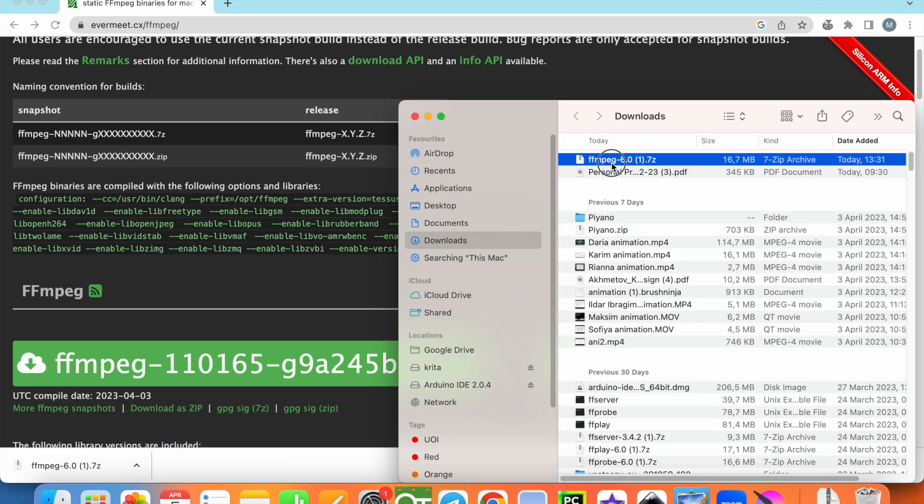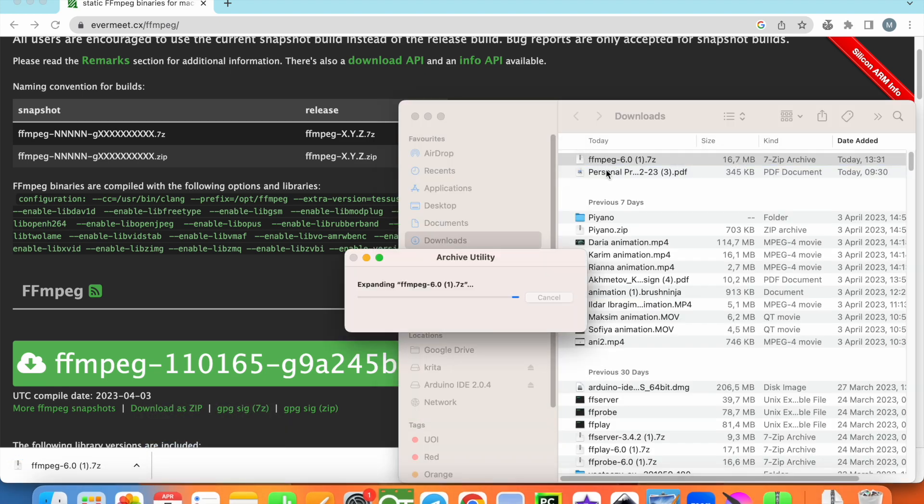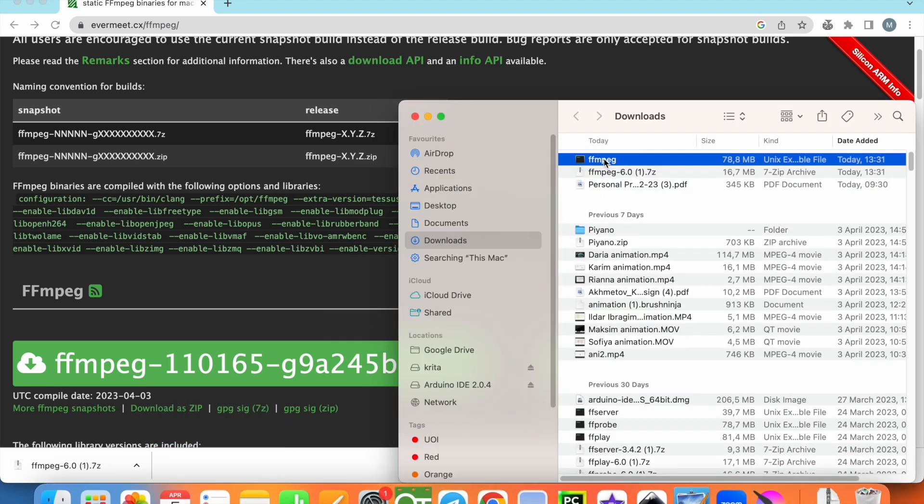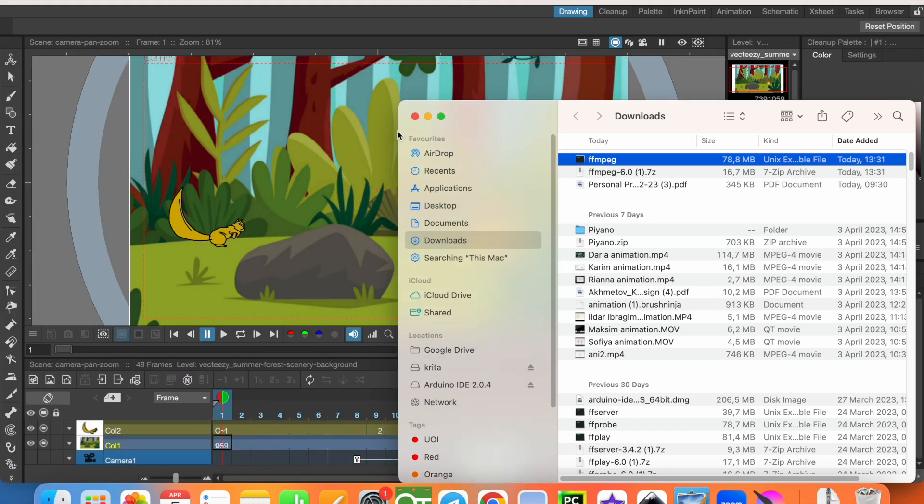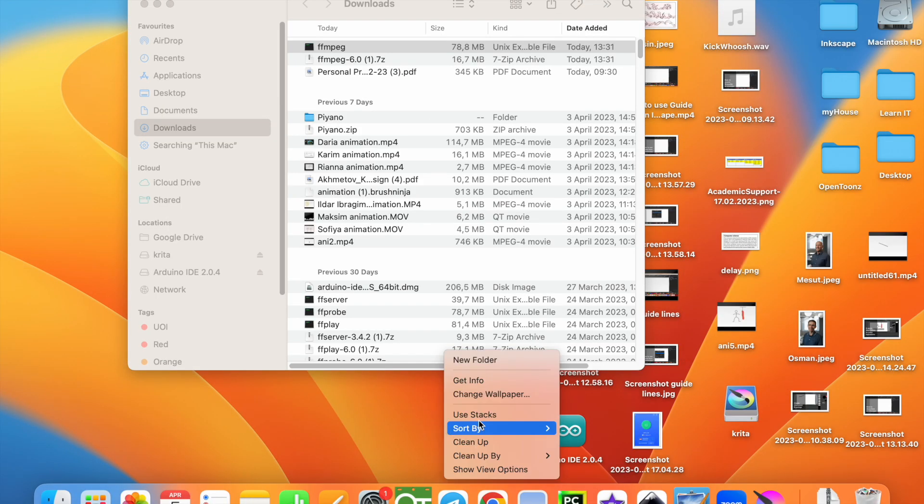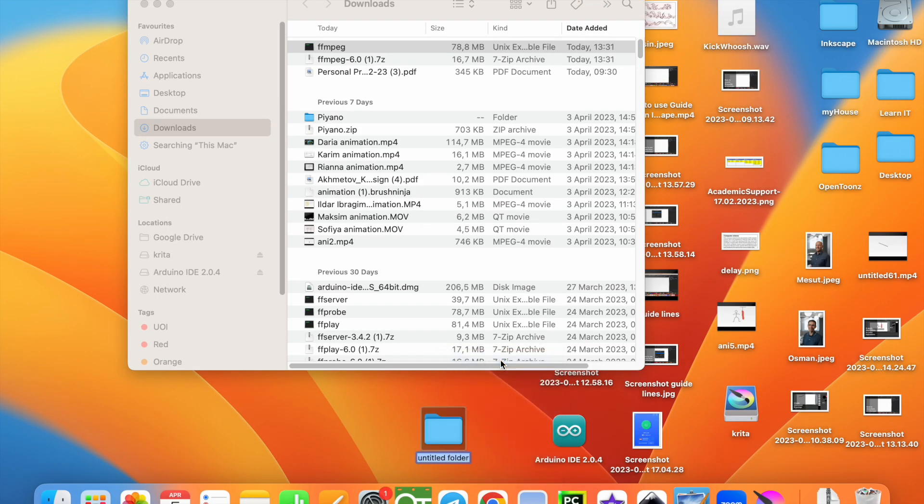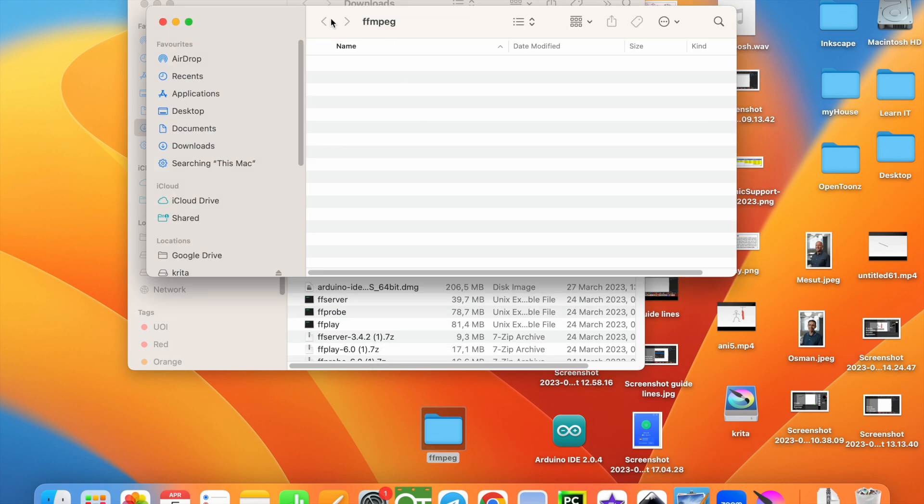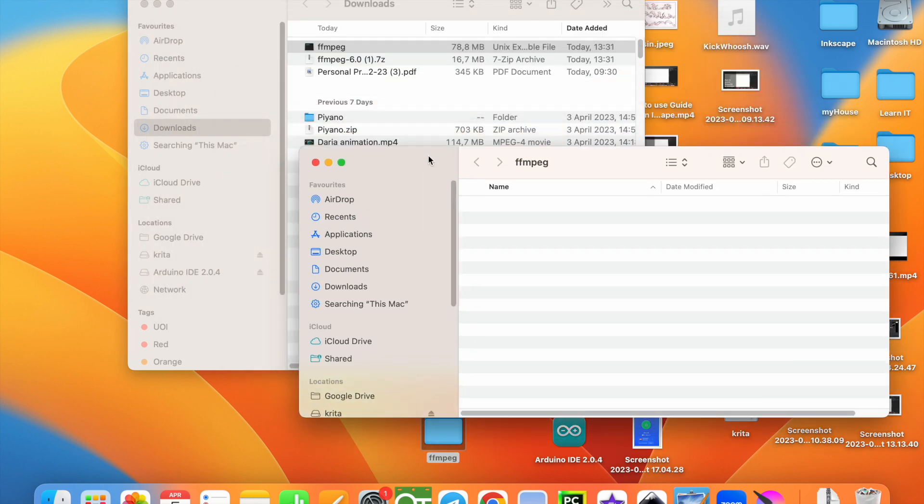Extract it and this file is necessary for us. I'm going to create a folder on my desktop and put this file in that folder. So I create a folder, let's call it ffmpeg, and move that file to this folder.